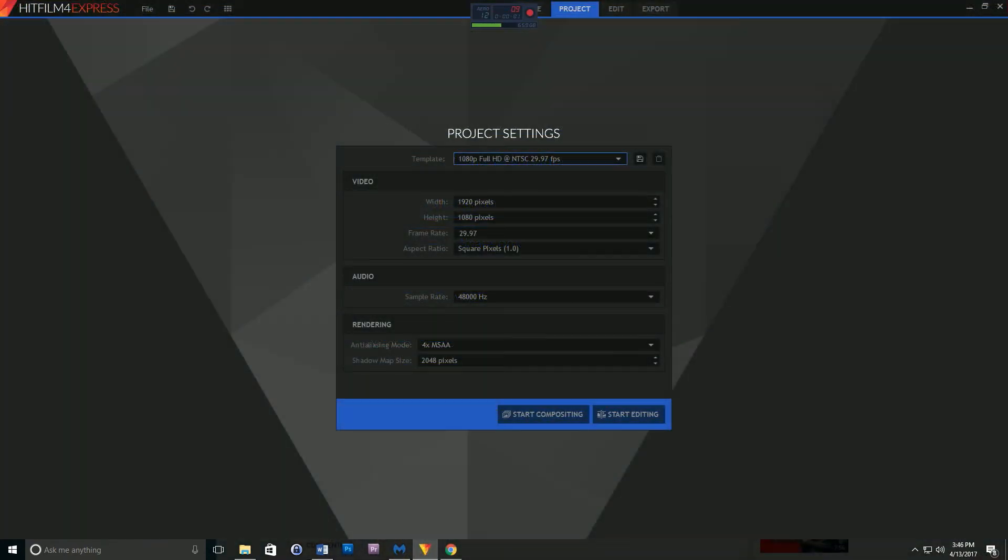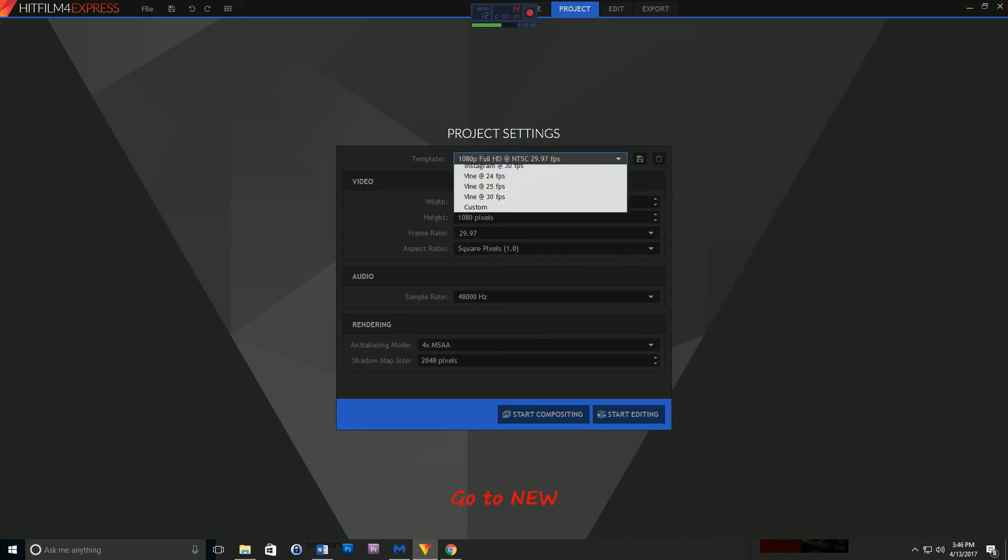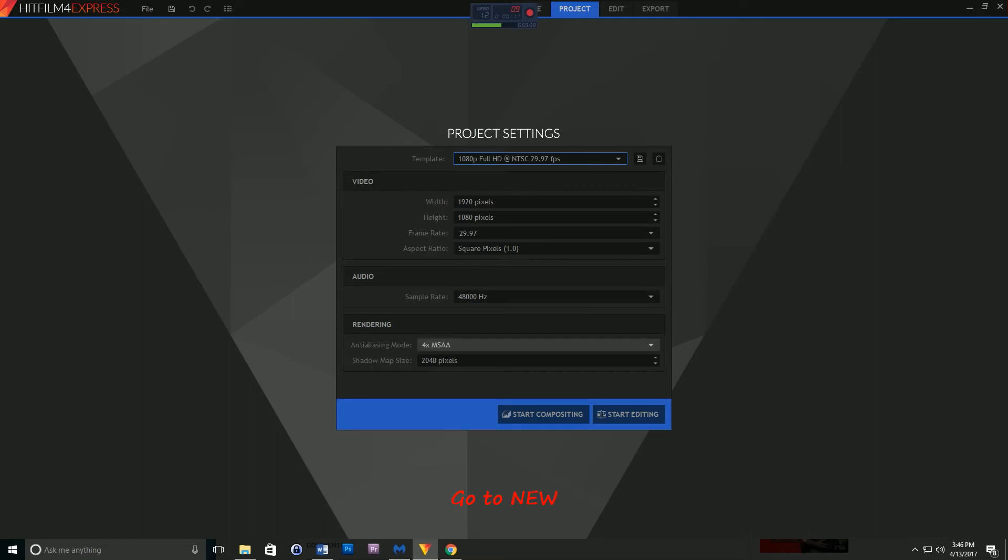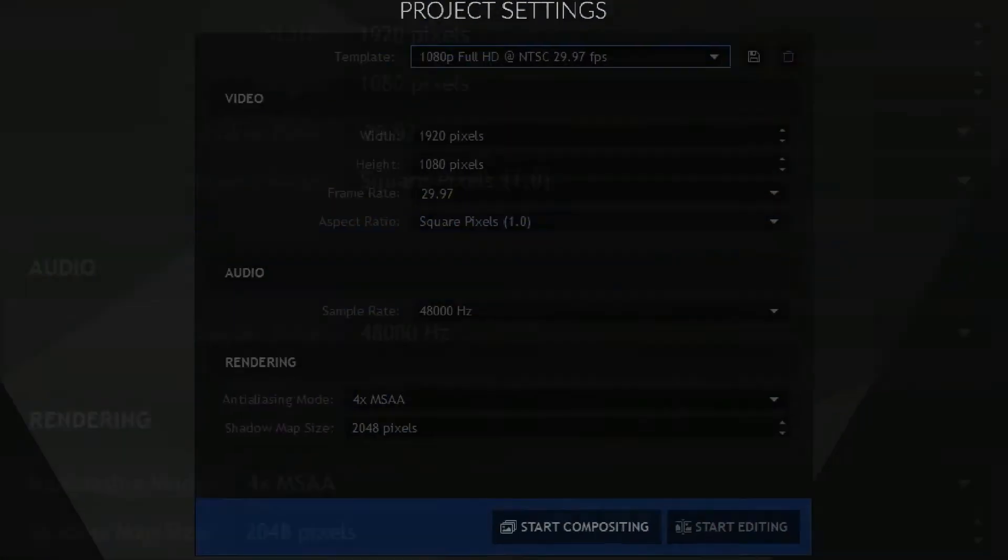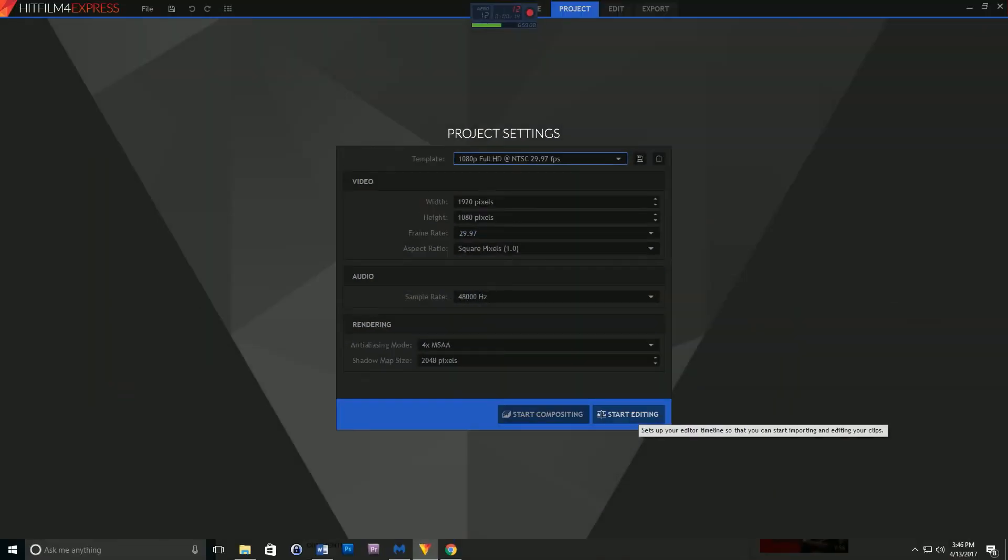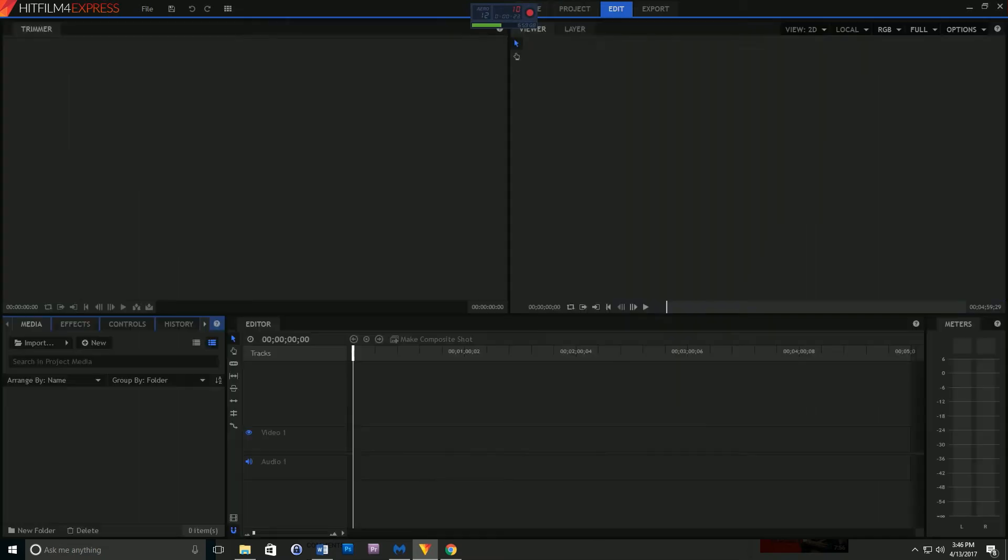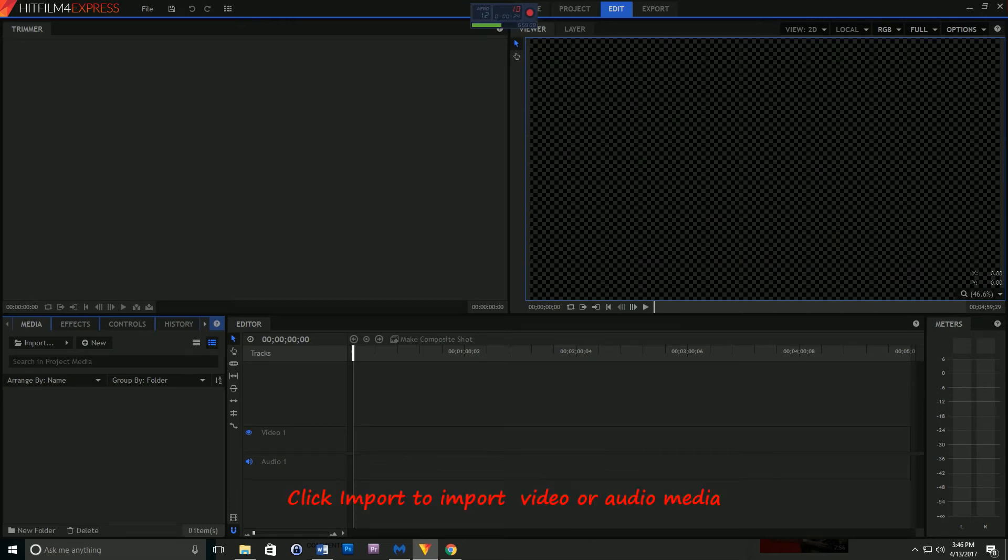Once HitFilm is installed, you want to go to New. Under New Project, settings will be there. Make sure that the template you choose is 1080p, which is full HD. You can decide if you want to go with 30 or 60 frames per second. Right now we're going to go with 29.97 frames per second because that would be decent quality. Now you want to hit start editing.